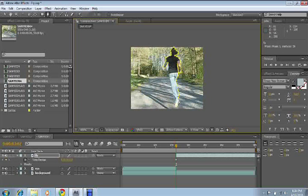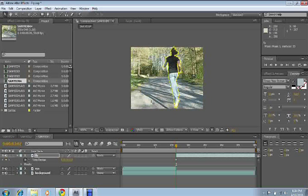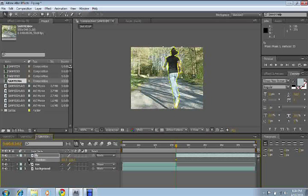Alright, just keep on drawing that pen tool. And go back to your select tool. Now, press P and click on the little stopwatch.